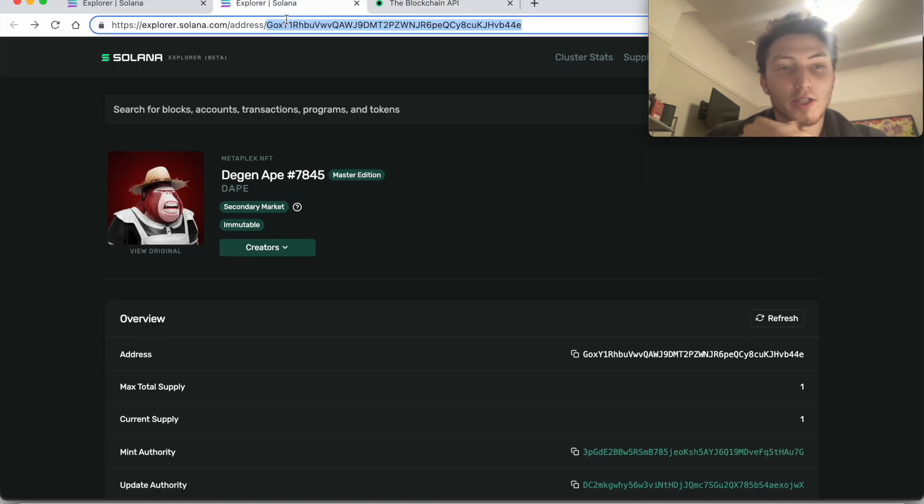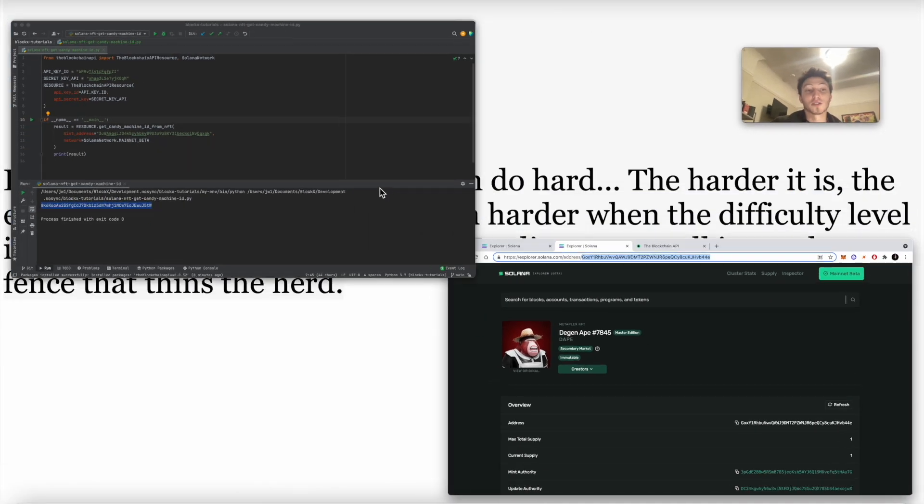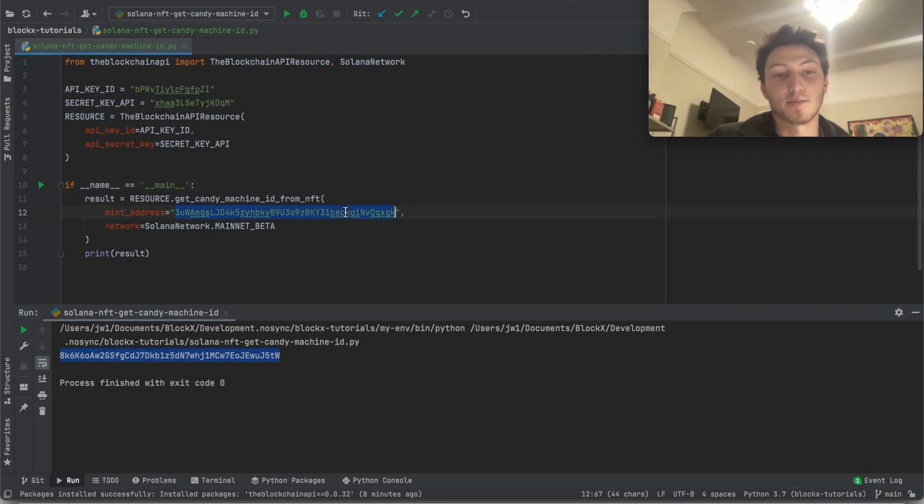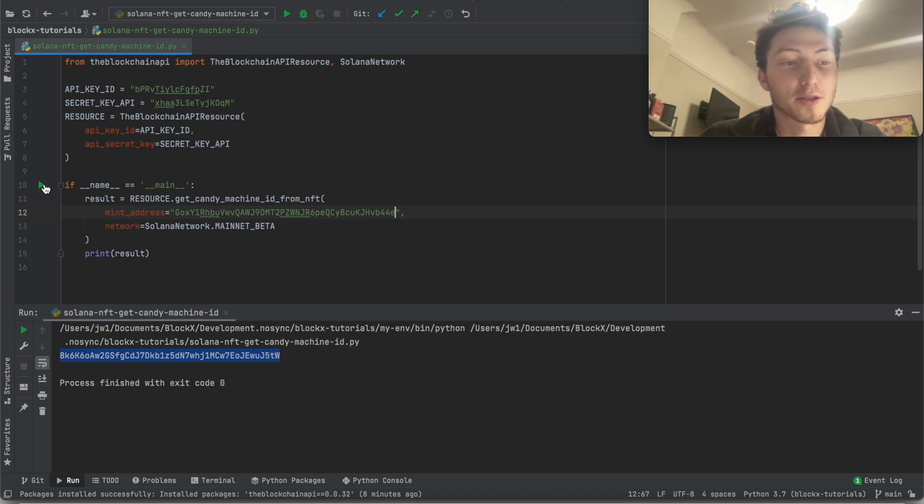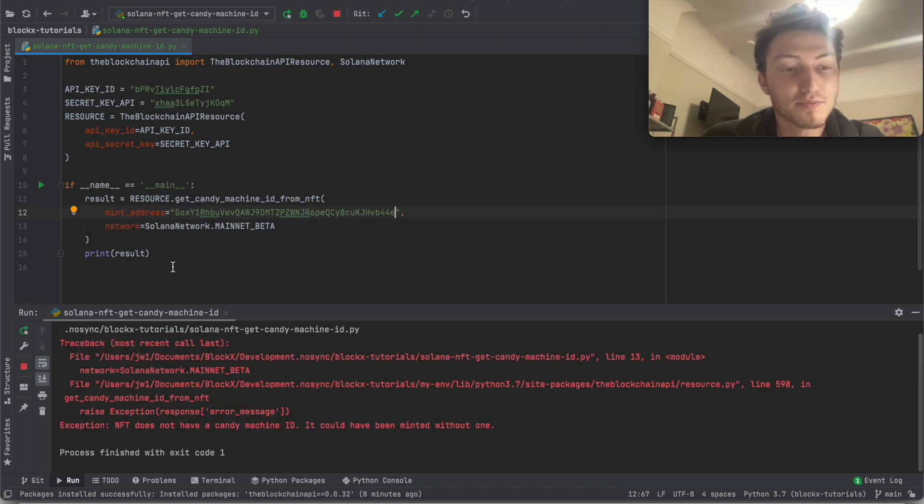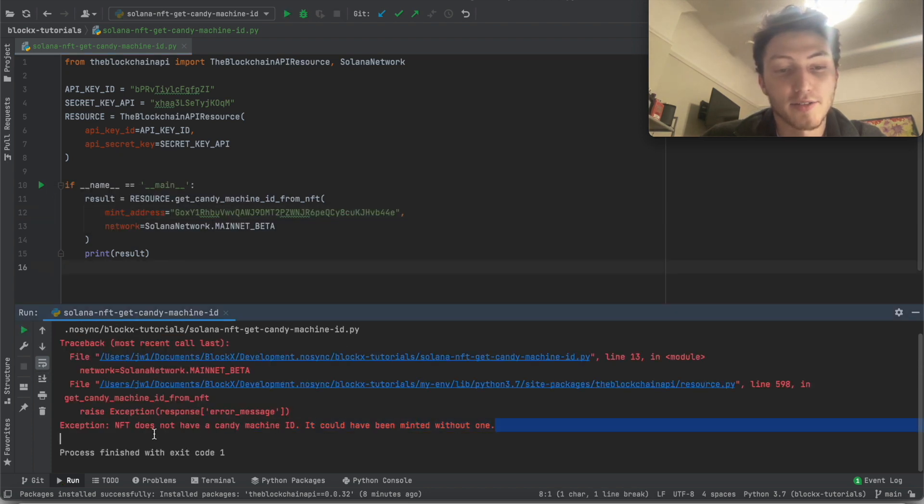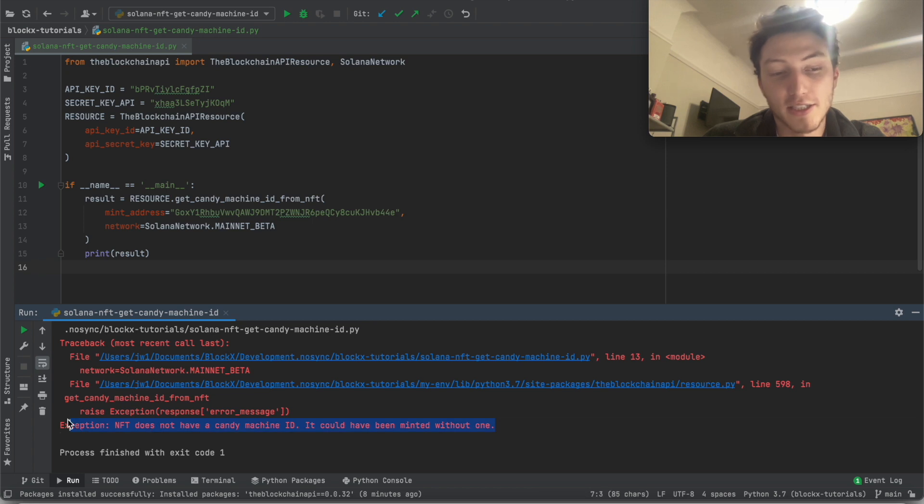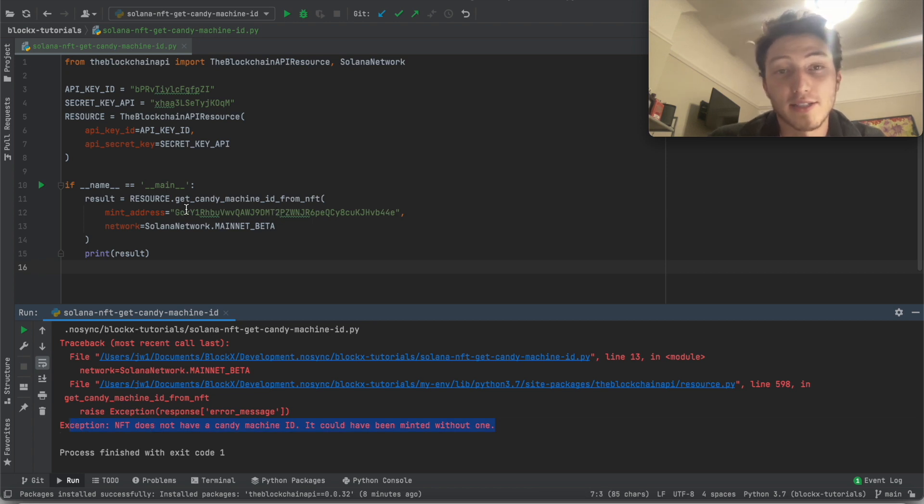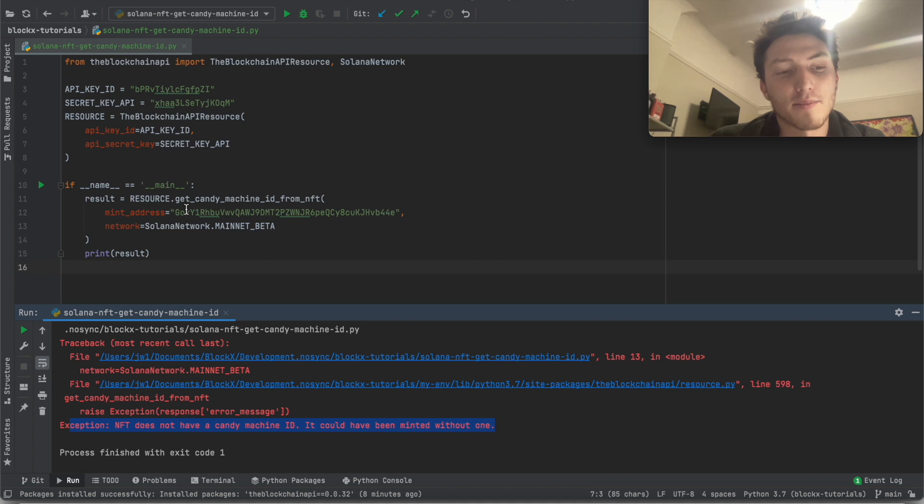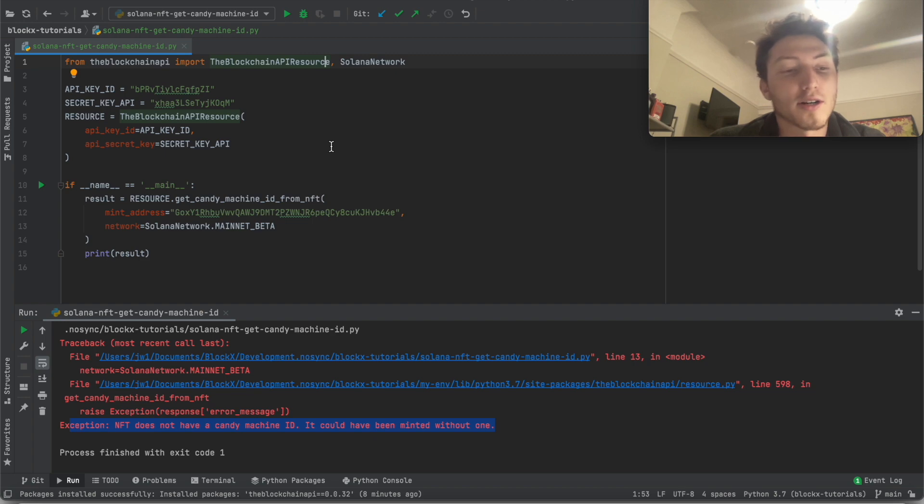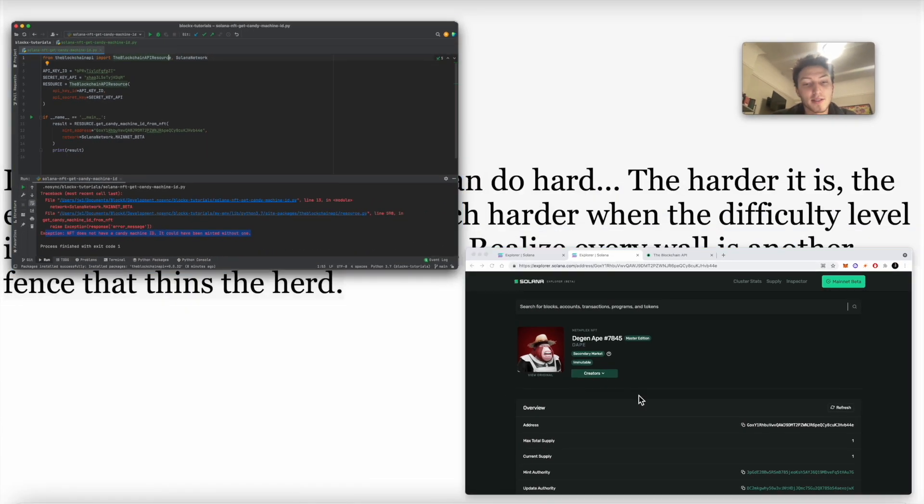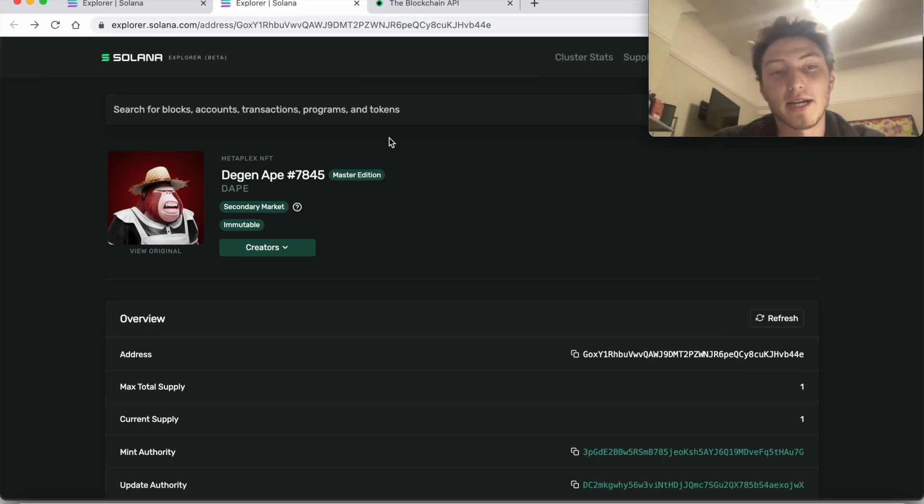So now let's try to get it for this NFT which was not minted with a candy machine, and it should throw an exception. Yeah, so it says NFT does not have a candy machine ID, could have been minted with that one. It's able to throw an exception because it's using a wrapper which throws the exception. But if you're just using the API, it should throw either I think a 404 or 400. But yeah, so that's basically it.